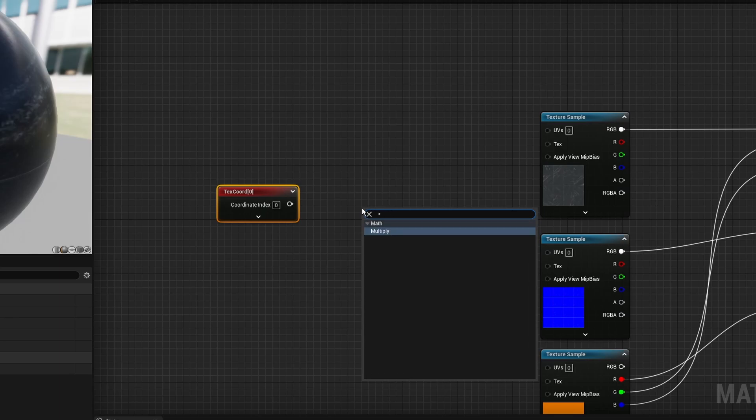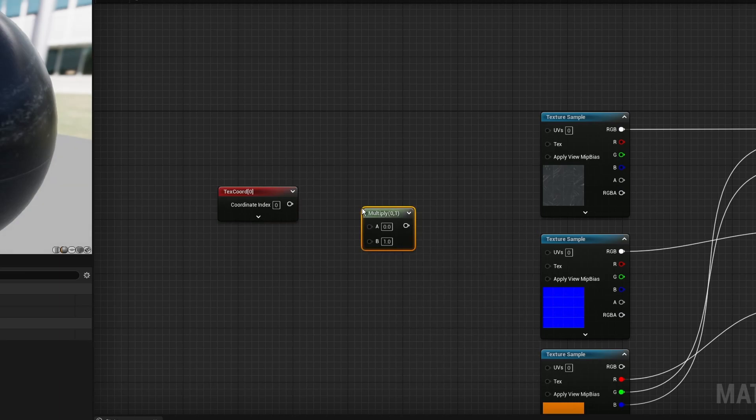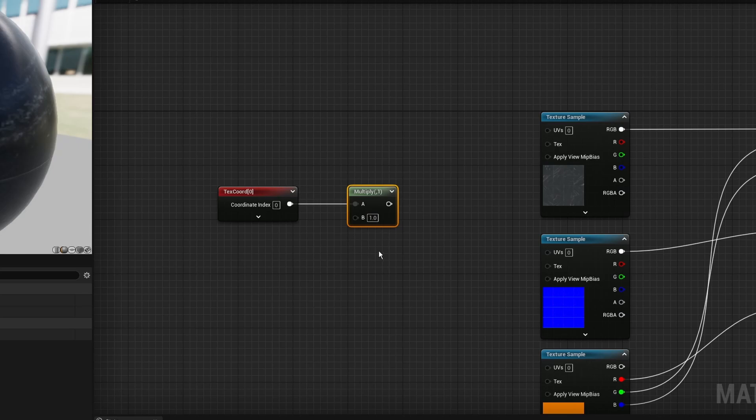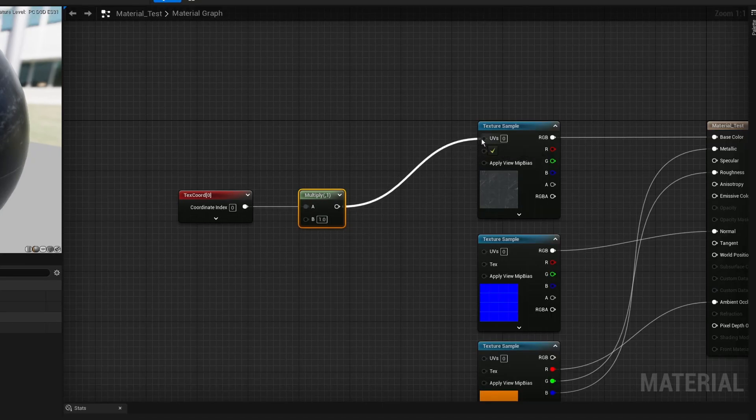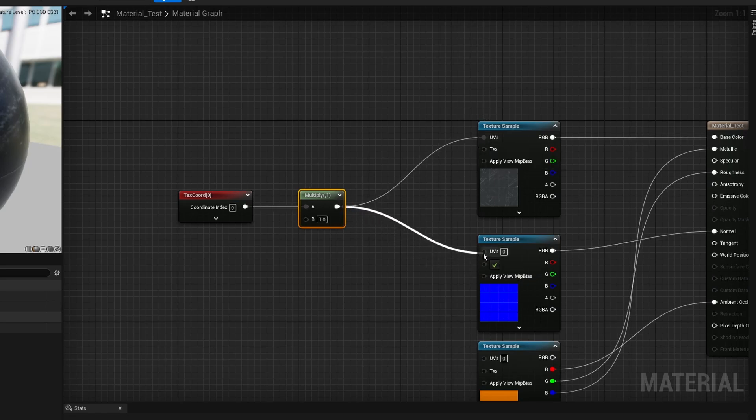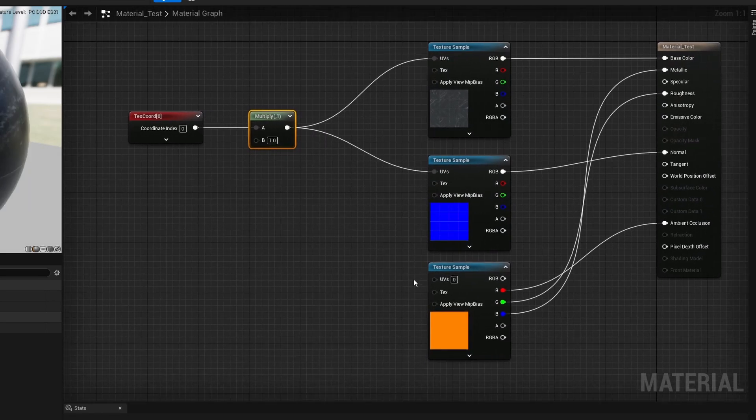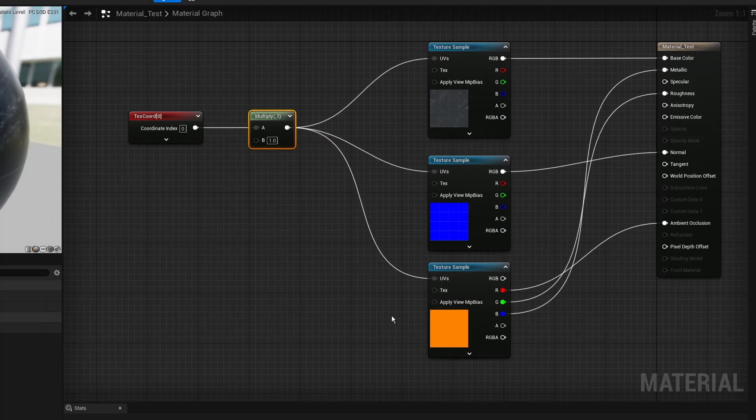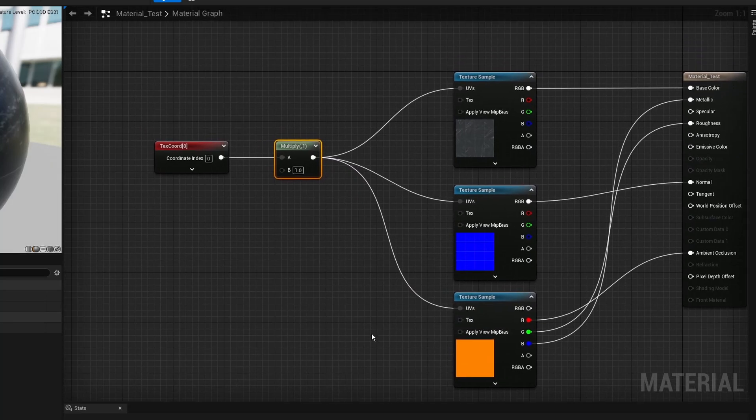You can enter star on your keyboard and it's going to pop up there. So multiply. First thing you want to connect this to either A or B, it doesn't matter. I'm going to connect it to A, and then connect this multiply node to every other node here where it says UVs. So you want to connect this to all of them.